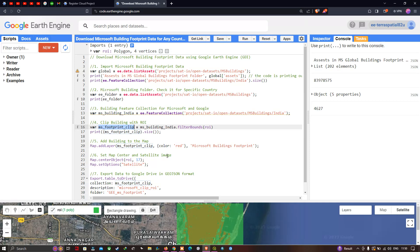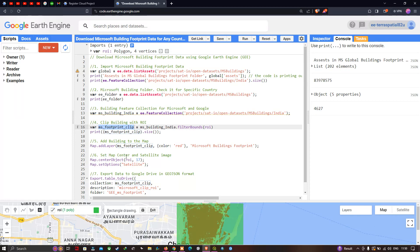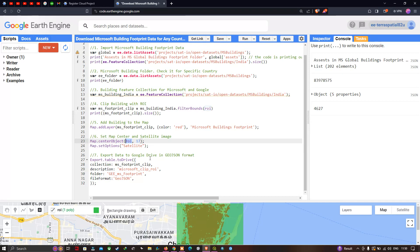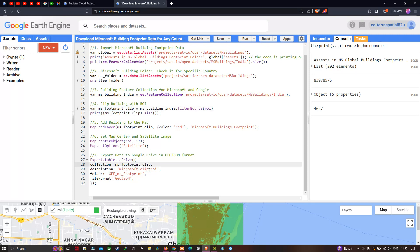We set the map center using `Map.centerObject(ROI, 70)` where ROI refers to our study region, and switch to satellite mode using `Map.setOptions('SATELLITE')`. Then to export the data to Google Drive in GeoJSON format, we use `Export.table.toDrive`, setting the collection to `ms_footprint_clip`, the description to 'Microsoft_clip_ROI', the folder to 'GEE_MS_Footprint', and the file format to GeoJSON. Then click 'Run Script'.